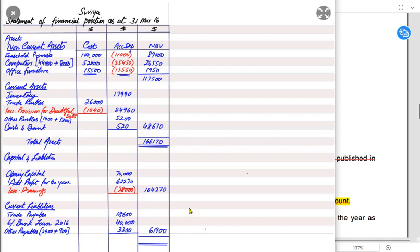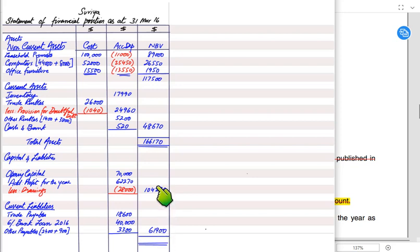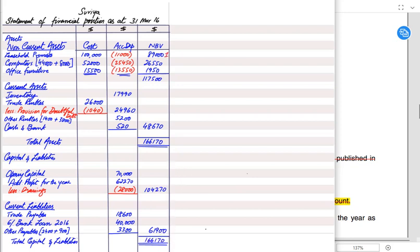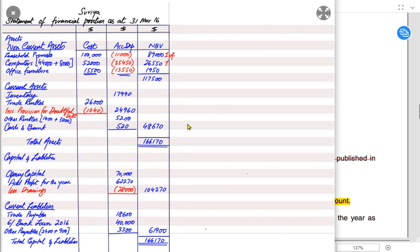We add up all current liabilities. Finally, we balance the SOFP: closing capital plus total liabilities equals total capital and liability. This total must match the total assets figure. If they are equal, the SOFP is balanced. Assets must always equal capital plus liabilities. If the balance sheet is not balancing, the asset side is not equal to capital and liabilities.